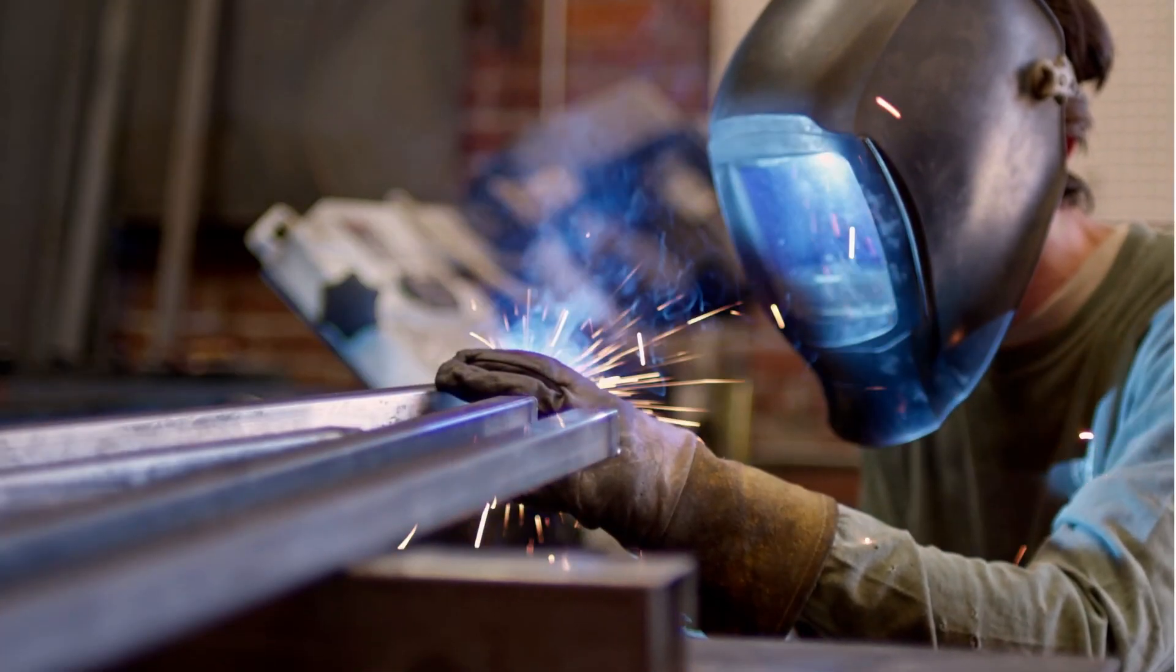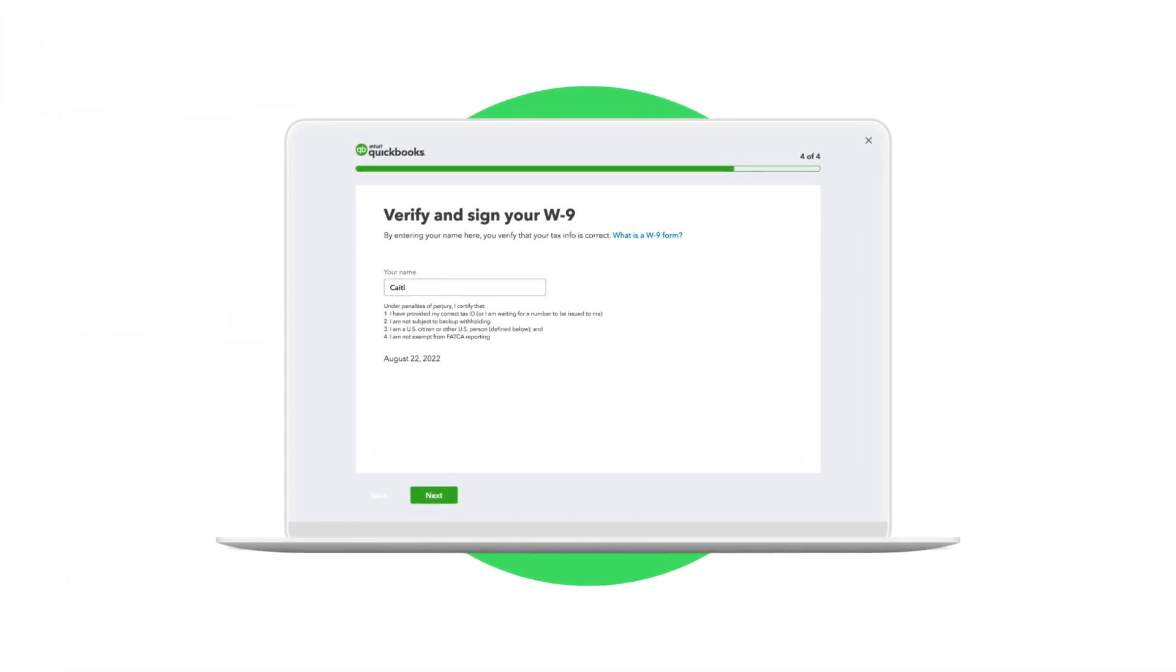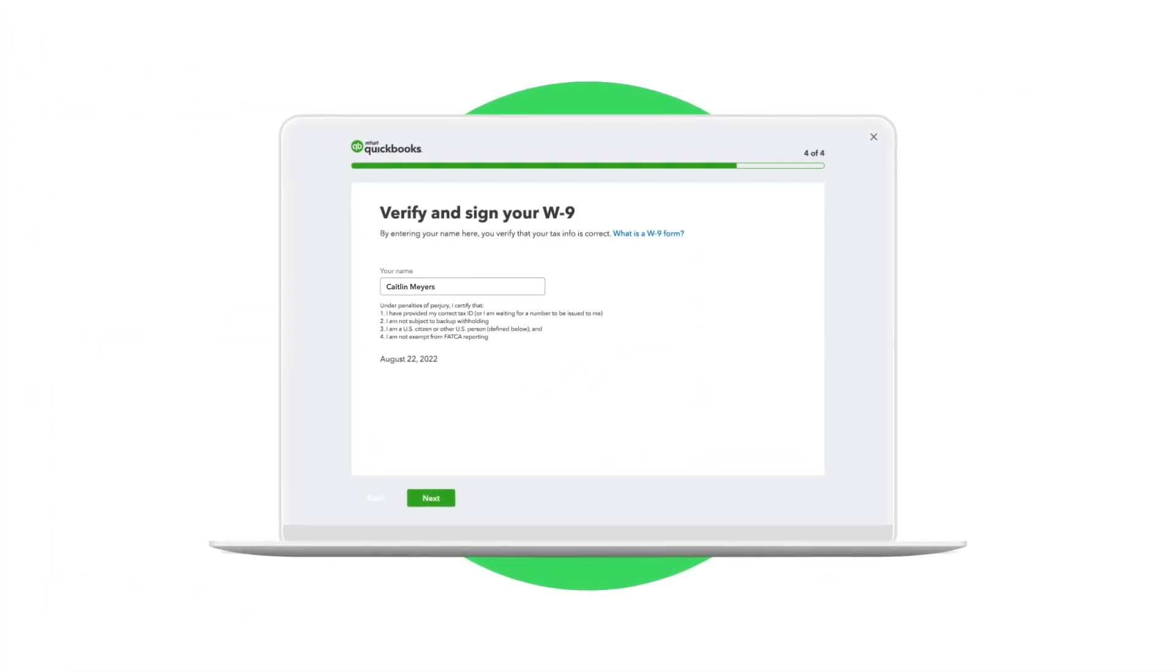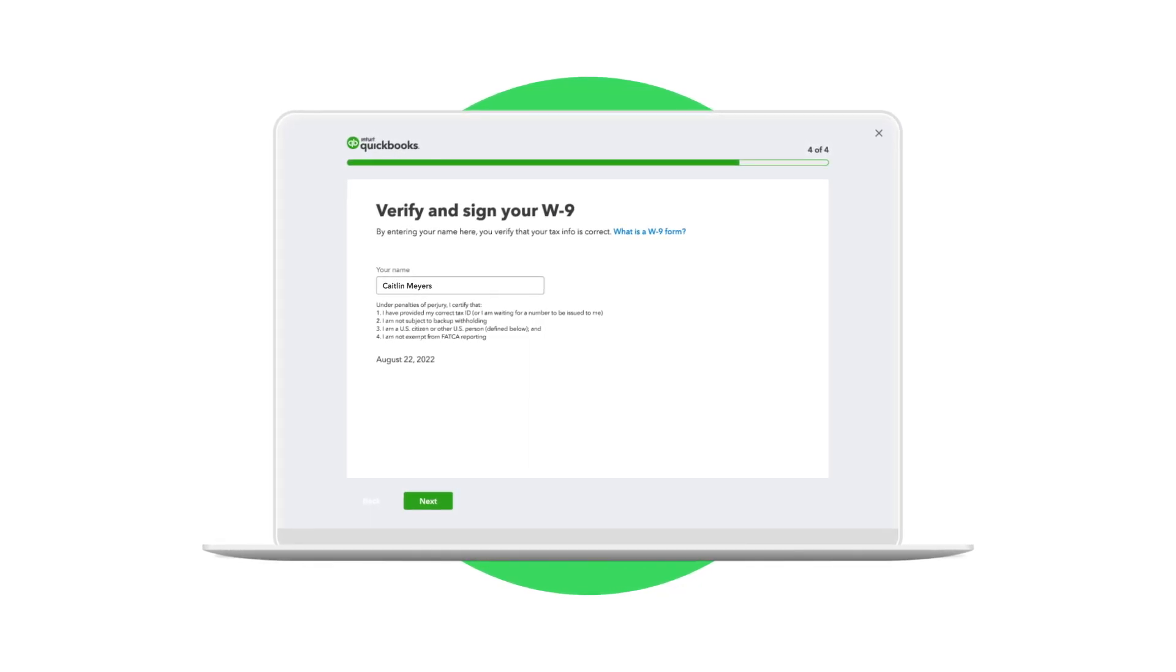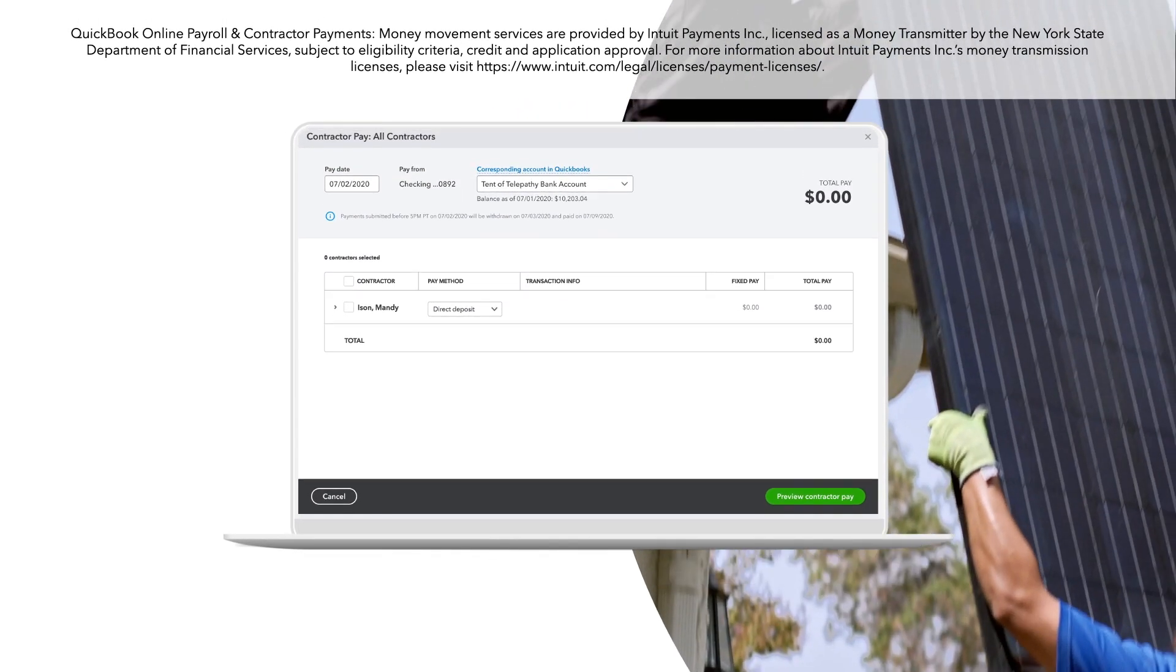QuickBooks also simplifies the process of collecting W-9s, making it easier for your contractors to fill out their forms on our safe and secure portal.